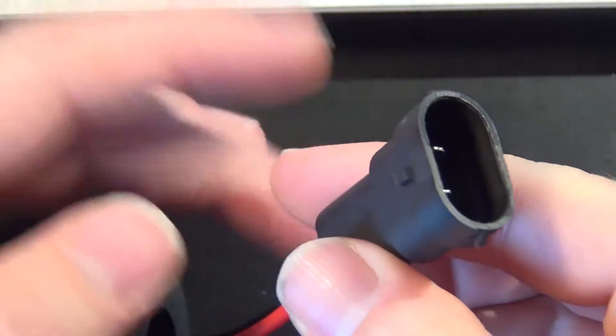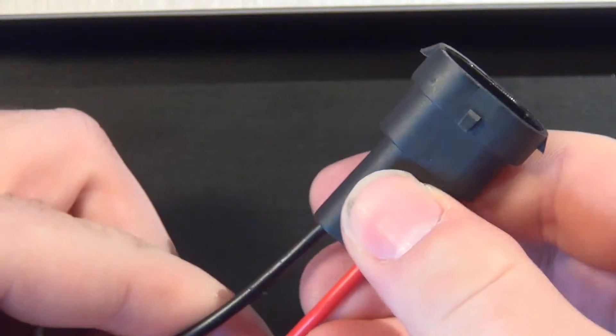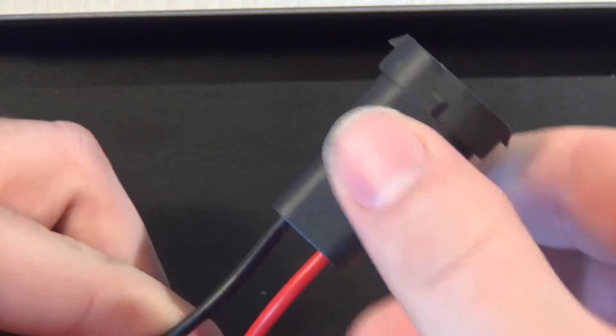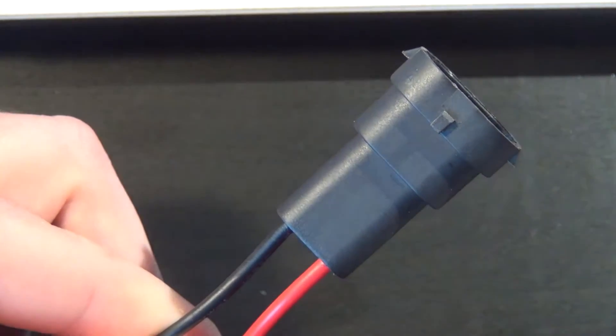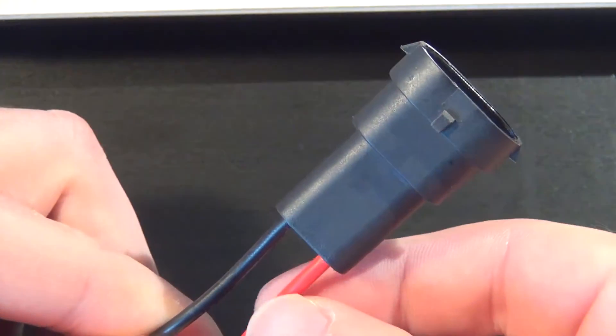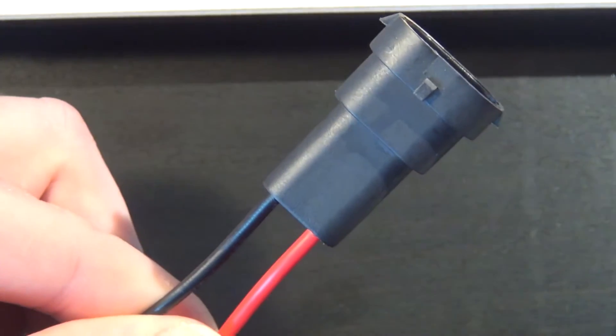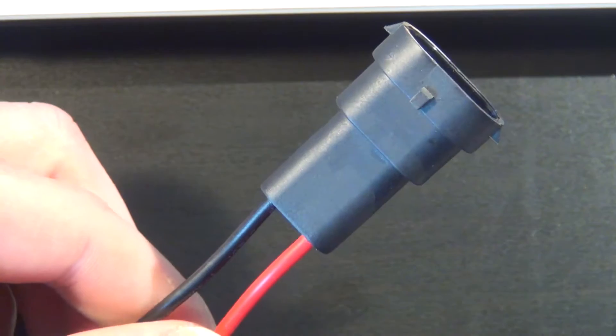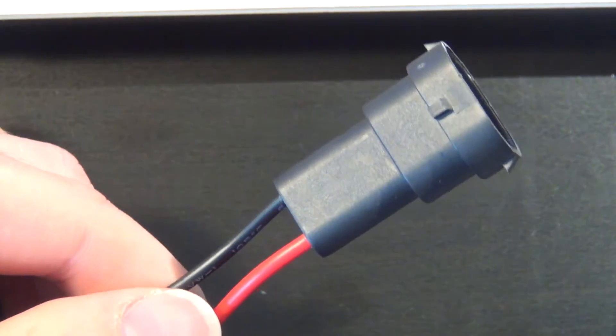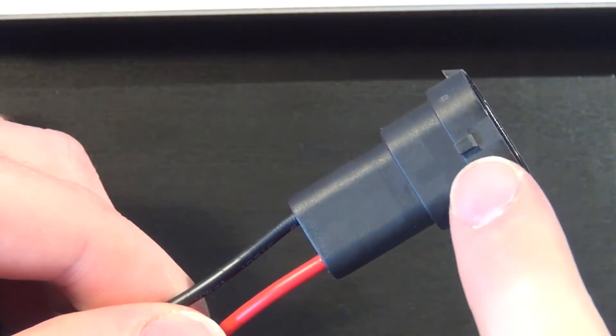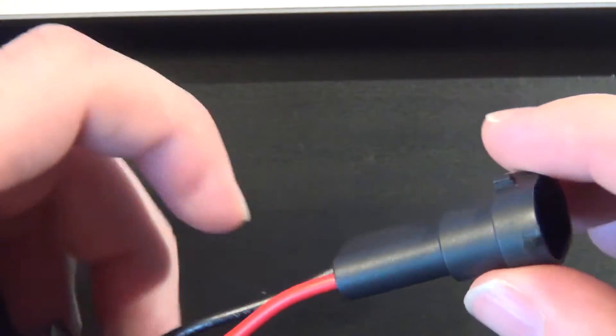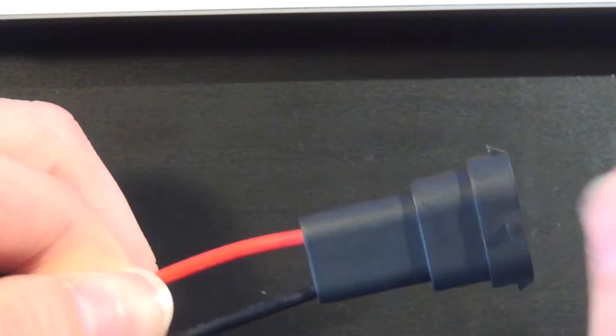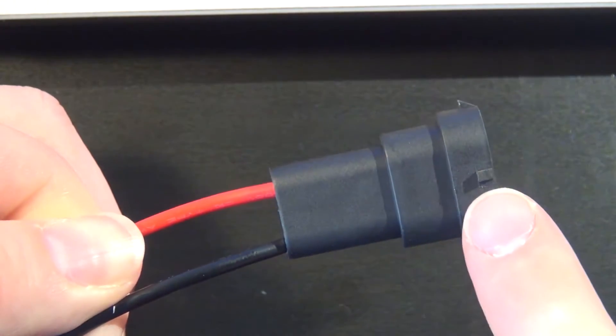The way I generally remember it is: if the tab is facing towards you, the positive is going to be on the right. Hope that makes sense. So you notice this tab here is towards you. Flip side, the tab is towards the front.